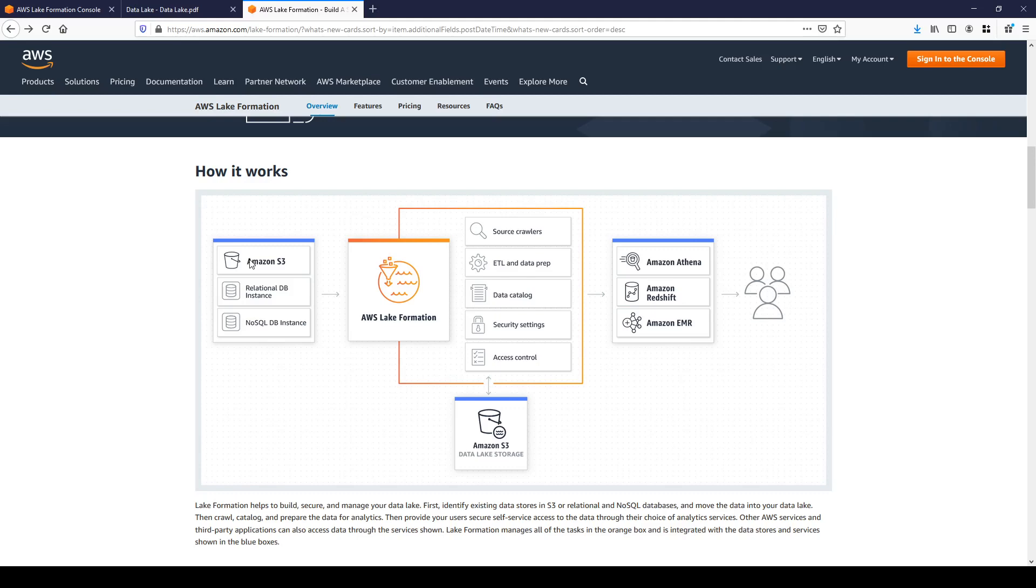Once data is ingested, AWS Lake Formation can use crawlers to crawl the data. Crawlers can infer the schema, identify file format, and populate metadata into data catalog.